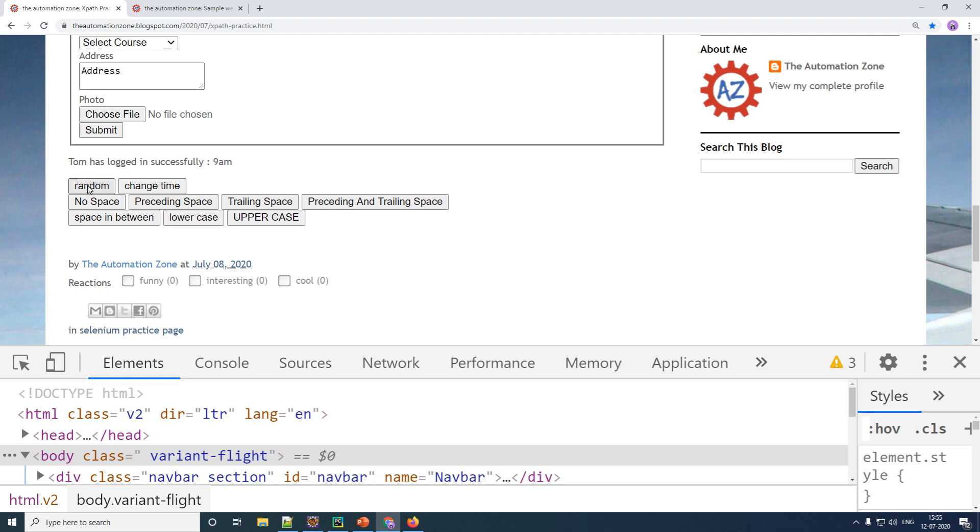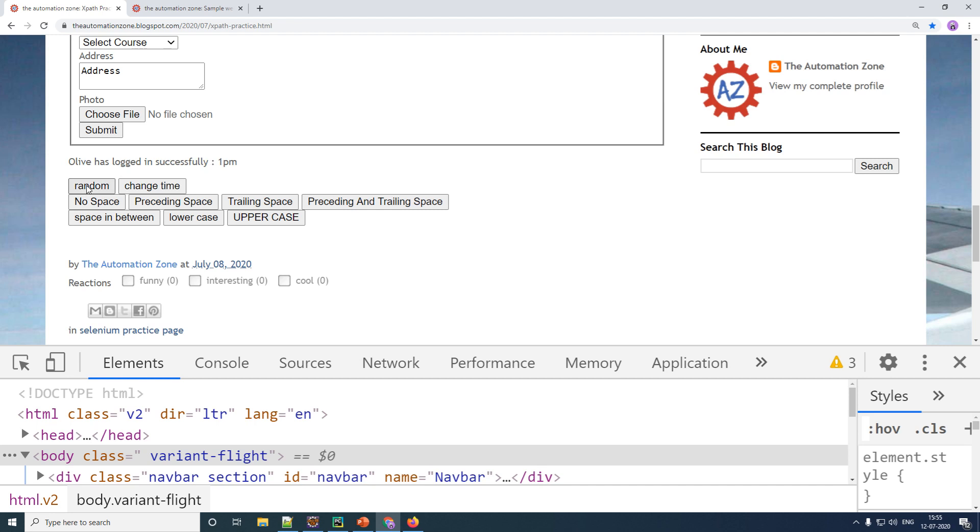Now in all of your messages, this part of the text which is has logged in successfully is always constant, whereas your starting and your ending is always changing. Now I cannot uniquely identify this element based on text alone because the text is not constant. So what I can do is use your contains function and uniquely identify this based on a partial match.